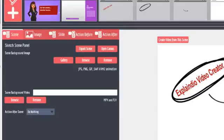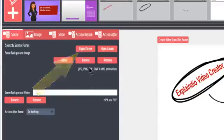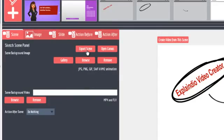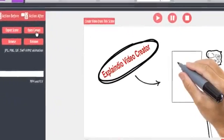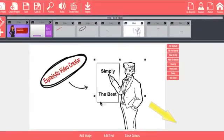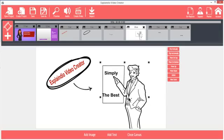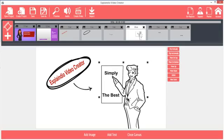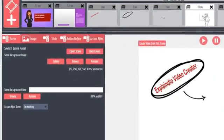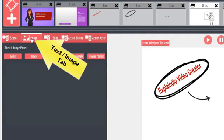If you have a scene that you want to use in another Explaindio project, you can click Export Scene. The scene will show up in your personal scene library. You can also click Open Canvas here, or down here, to reopen the canvas and make changes to the scene, such as reposition the objects, and remove or add images and text. The Text tab is yet another place where you can modify the text for the selected sketch slide.